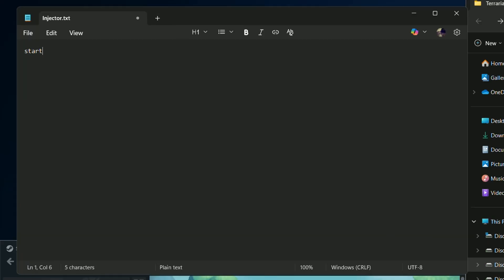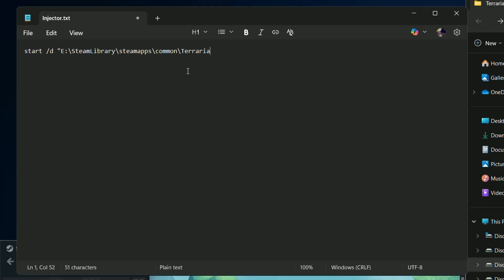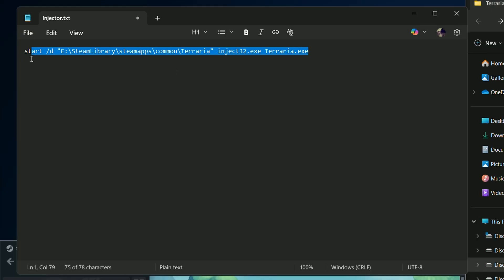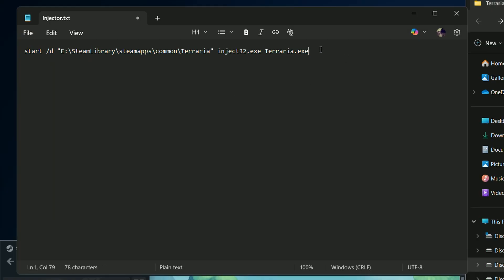Then add two simple commands. Start /d and in double quotes we put the path for the game executable. Then inject32 or inject64.exe, depending on the game, and the name of the game executable. Then we can copy and paste the command and just remove the inject32 or 64 part.